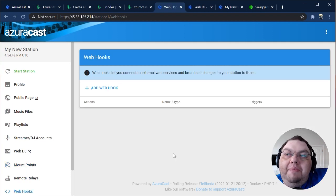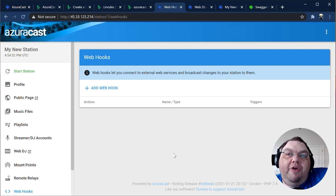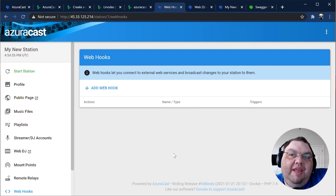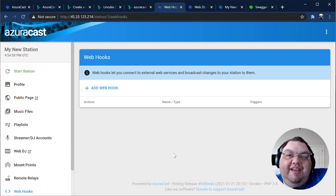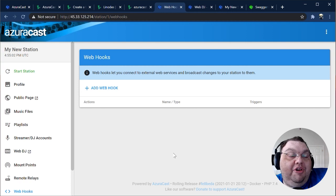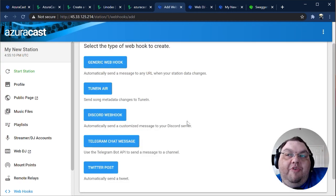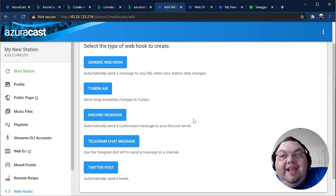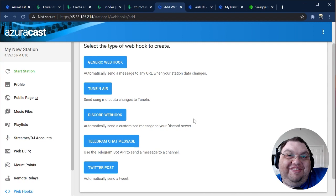Webhooks are another very powerful feature baked right into AzuraCast. With webhooks, you can trigger external events when certain things happen on your station, like when a song changes or when a DJ connects or disconnects. These let you build external integrations into your station without ever needing to modify the core AzuraCast code. Here are the types of webhooks you can create today. We're always working on adding new integrations based on what our users need for their stations.